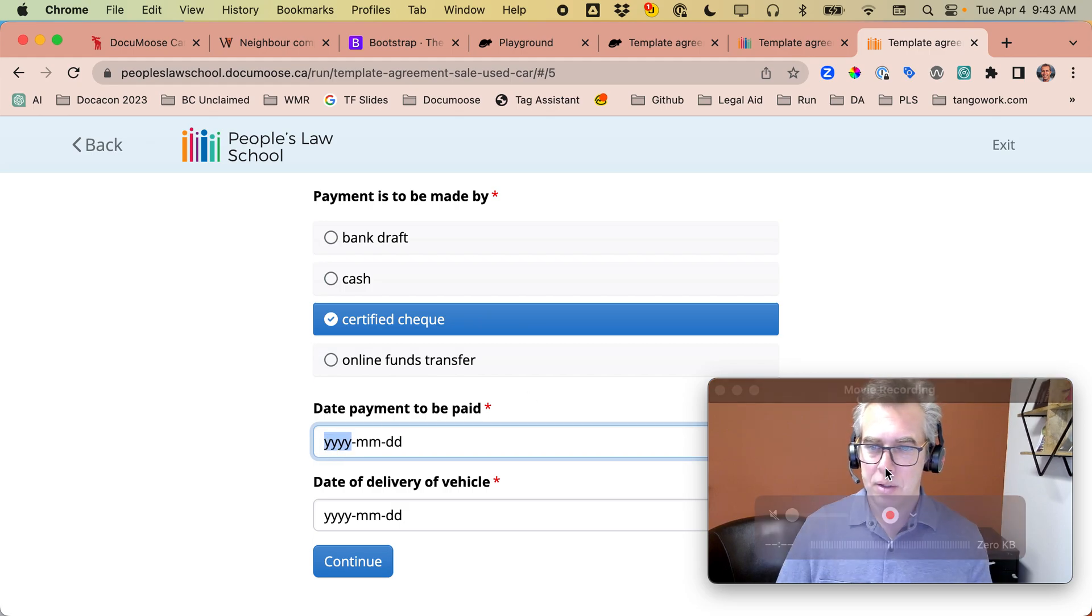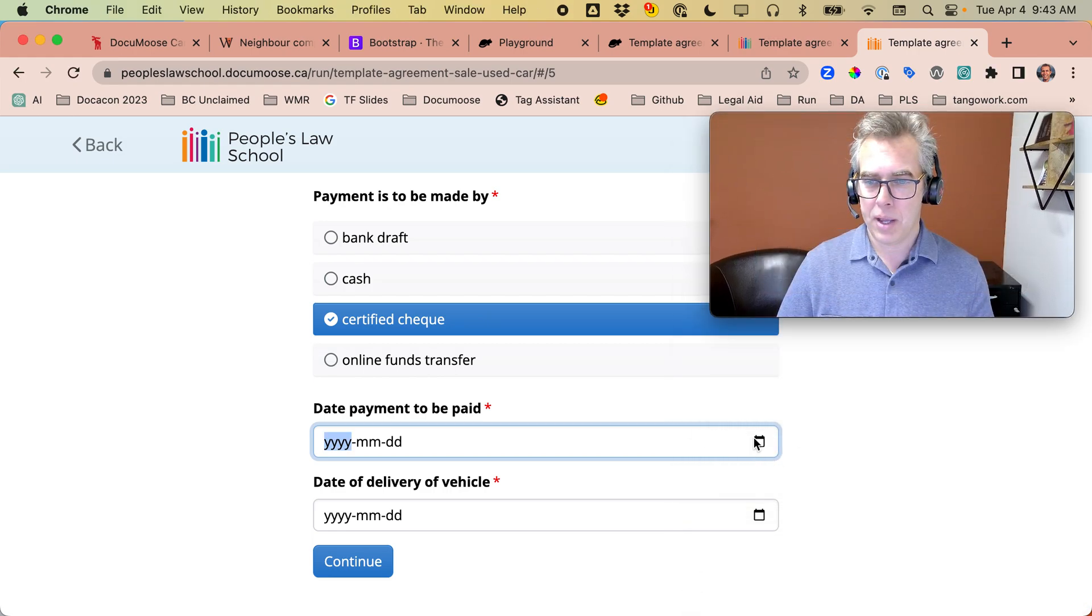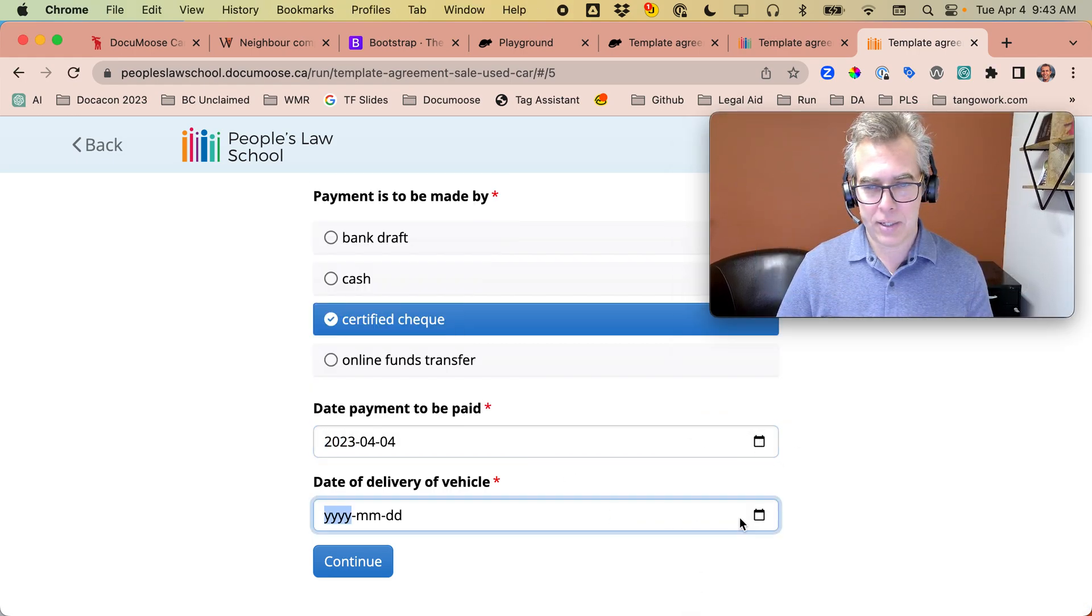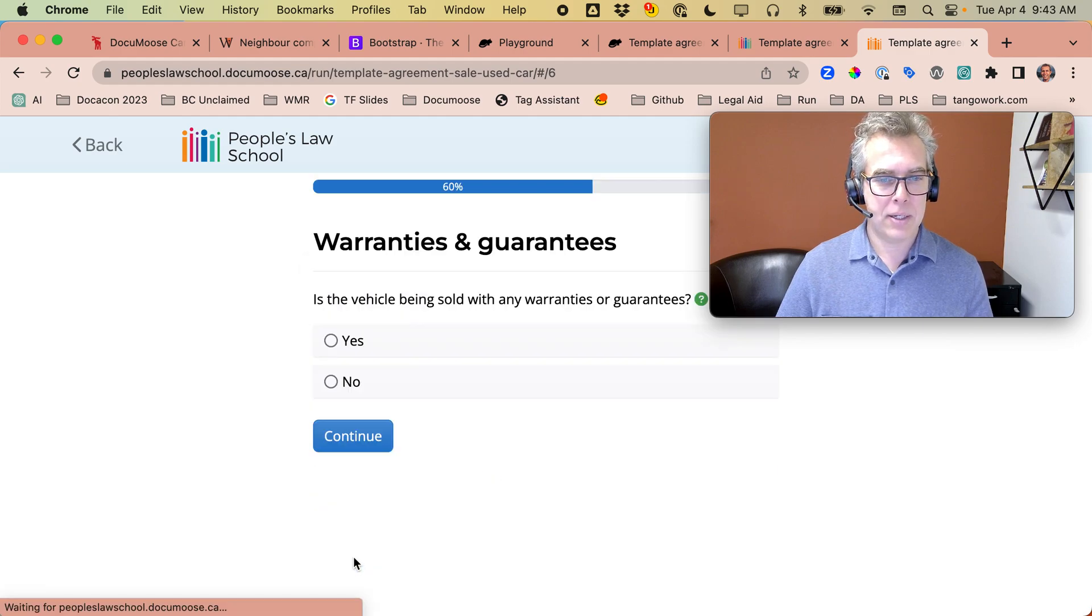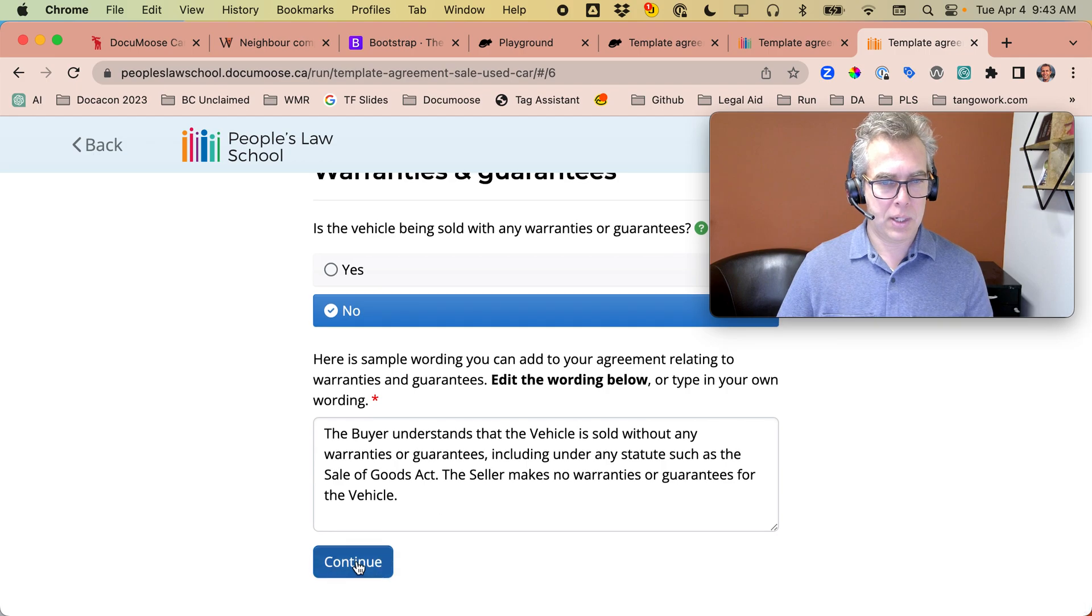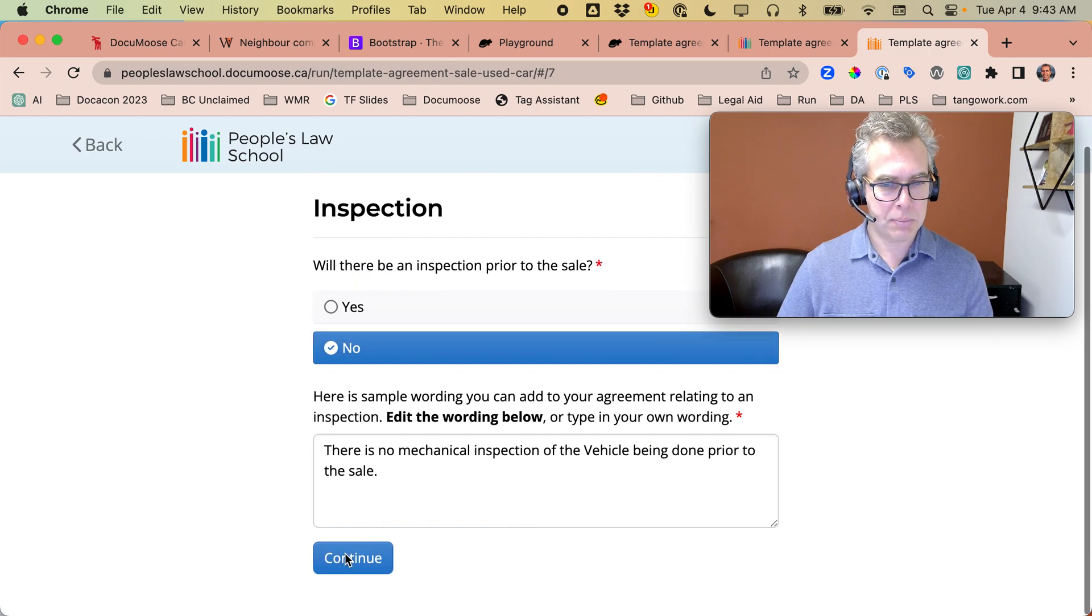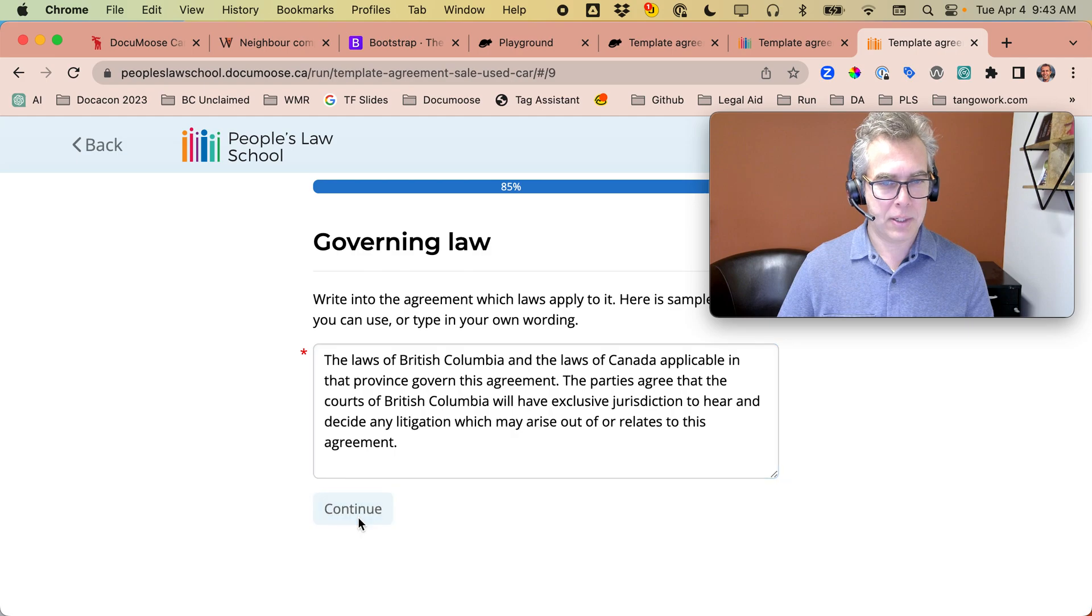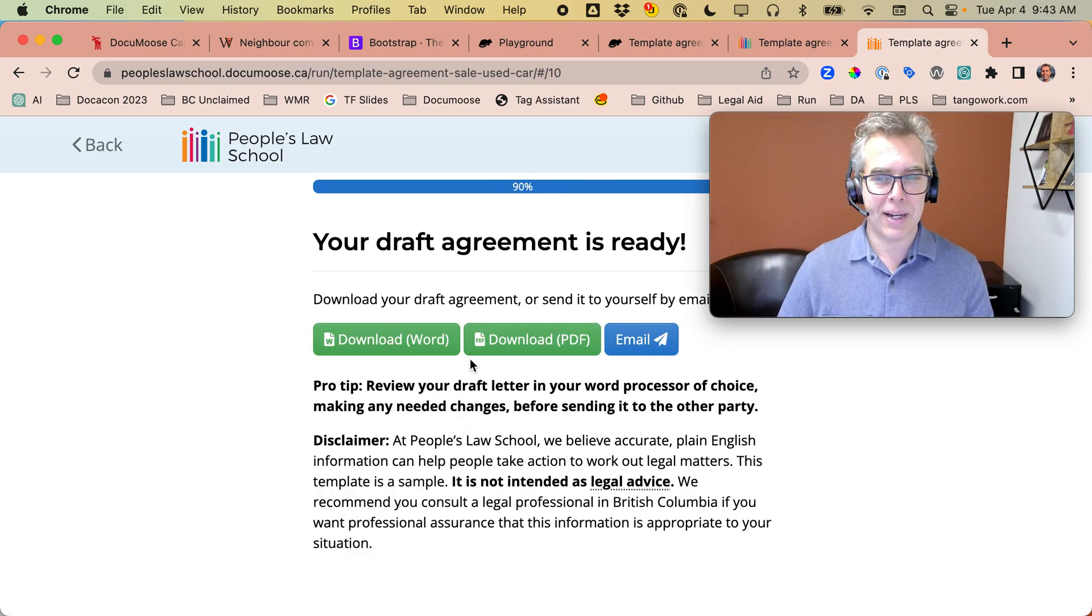I just got to move my video. And we'll pick today and today and continue. Is it being sold with any warranties? No. No warranties. No inspection. Continue. And now it's generating my document.